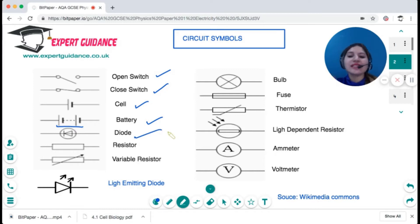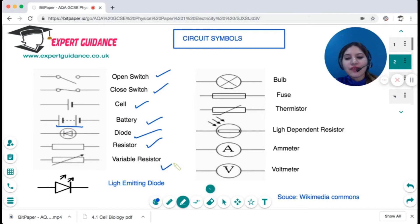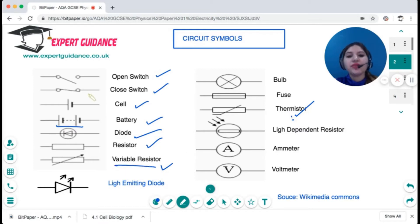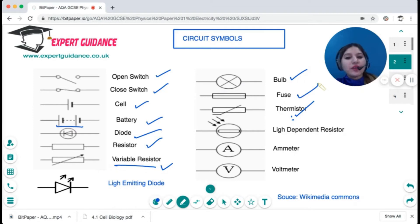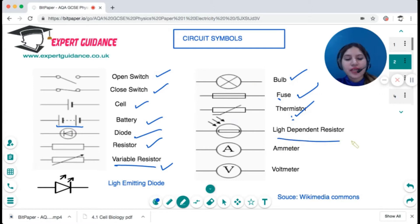A diode is a device that conducts electricity only in one direction, as it has a high resistance in the reverse direction — shown with a circle, a triangle, and a bar. A resistor is a normal block; adding an arrow makes it a variable resistor. A thermistor, shown with a graph-like symbol, is a resistor whose resistance depends on temperature. A variable resistor's resistance keeps changing. A circle with a cross is a bulb, and a fuse is a box with a line in the middle.